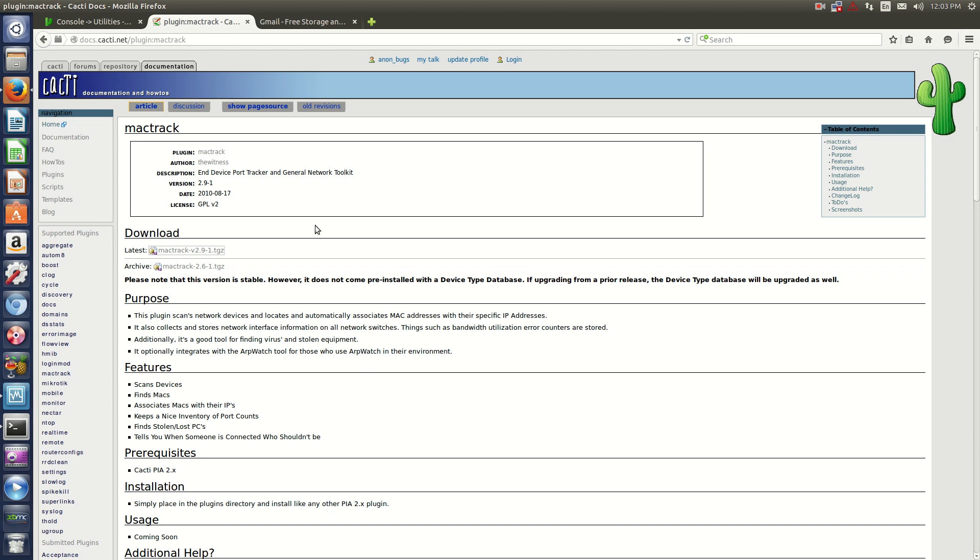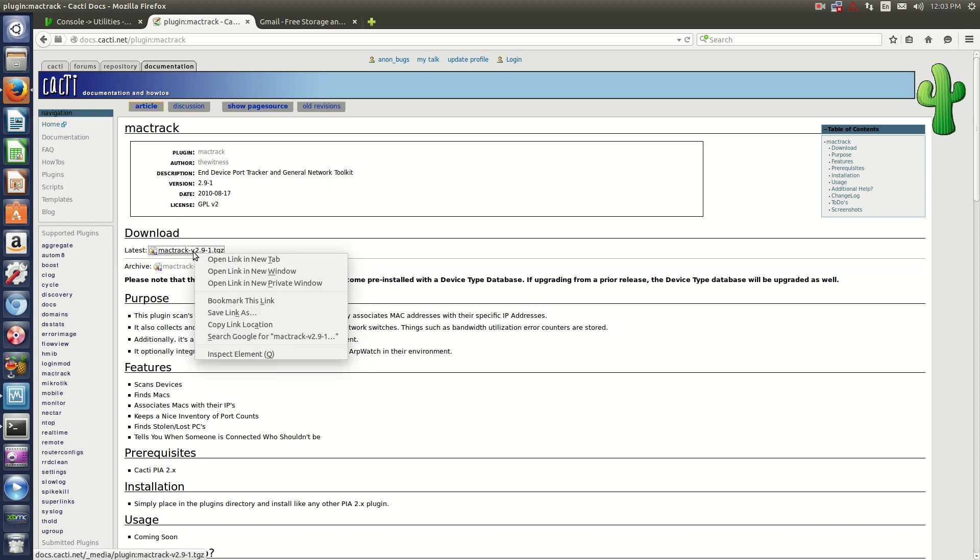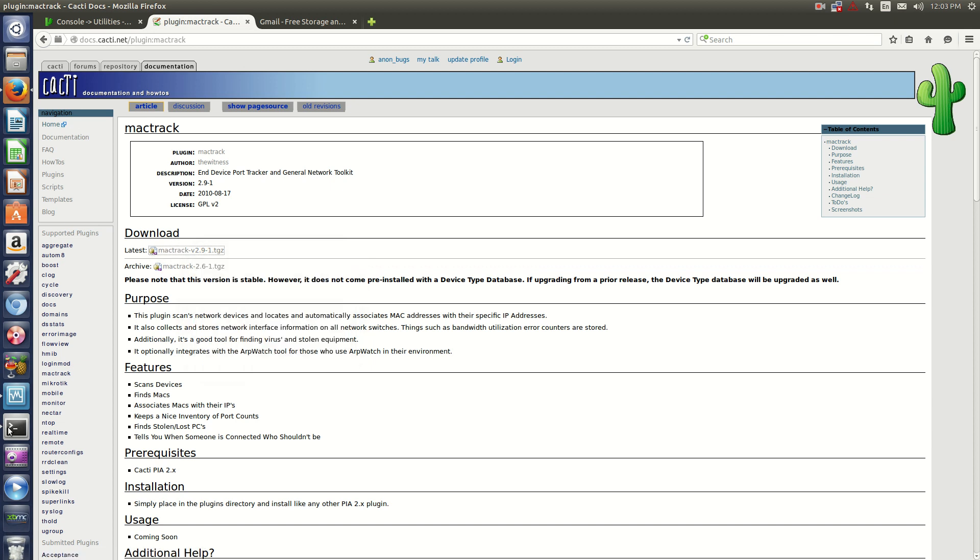Now what you do is just go to docs.cacti.net and select the plugin that you want. What I normally do while SSH'd into my server is right click on the file that you want to download and click Copy Link Location.